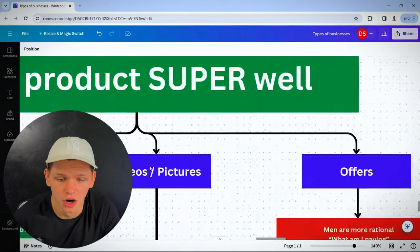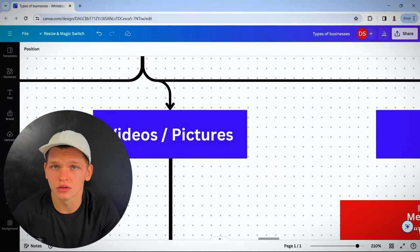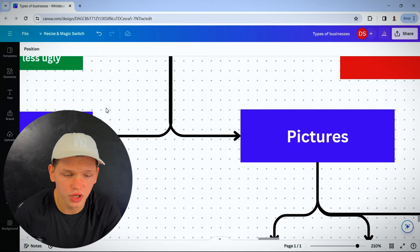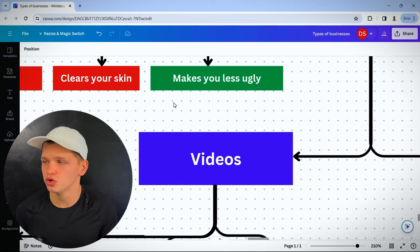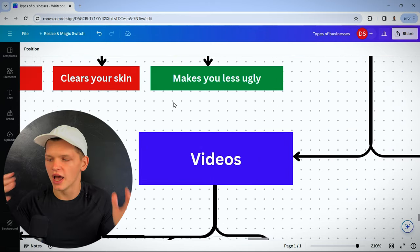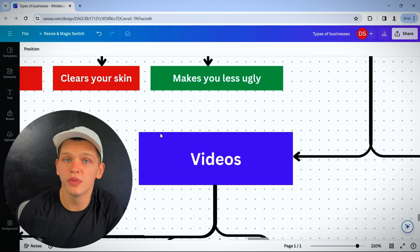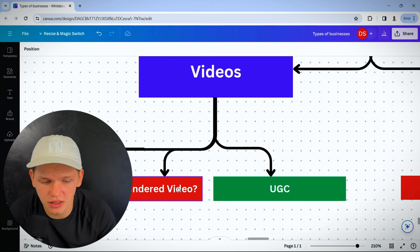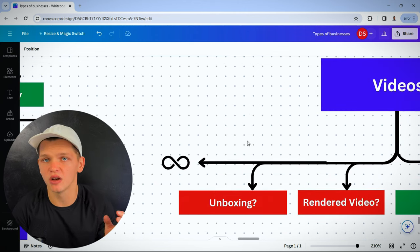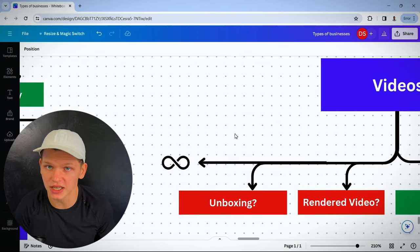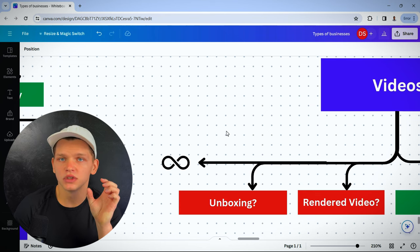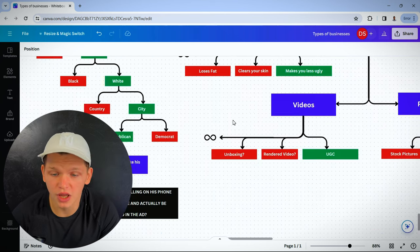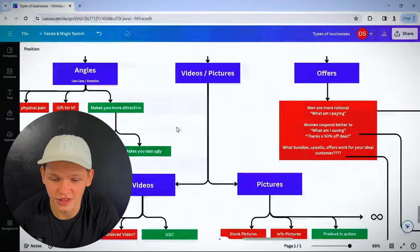Next, are you going to use videos or pictures? People respond differently to both. Even if you do choose one, let's say I'm going to advertise with videos. What type of videos? Is it going to be UGC content? Is it going to be rendered product videos? Is it going to be an unboxing? Someone showing off the packaging? There are infinite amounts and types of videos you can make to advertise your product.